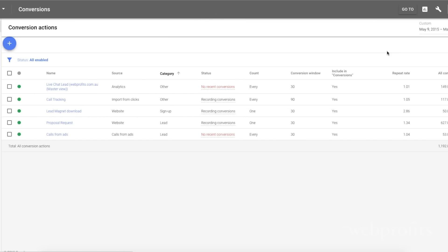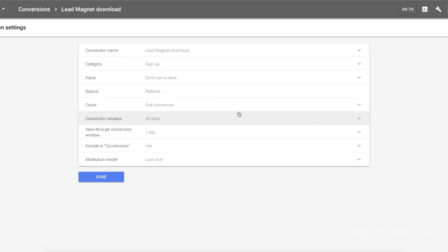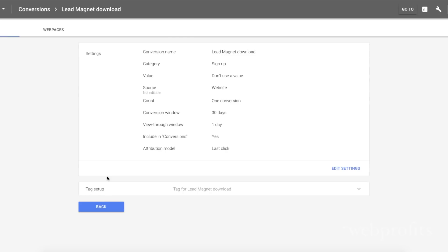Before I take you through the options though there are a few things you need to do to get the best results. Firstly, double-check all conversions are being tracked correctly and that each conversion is valuable for your business and will actually have an impact on your growth. Google will optimize based on the data that you give them, so you need to make sure that you're only counting things that matter.